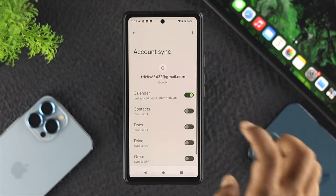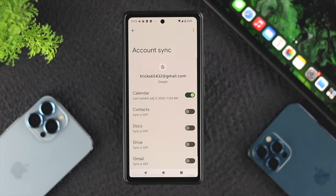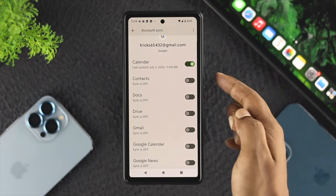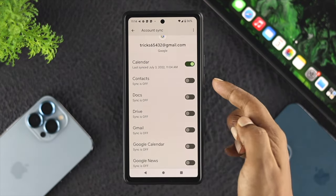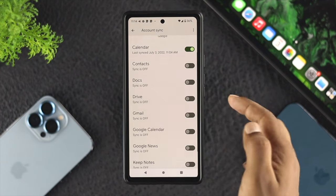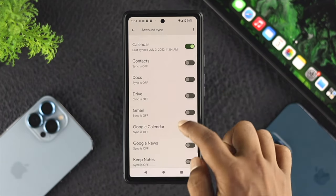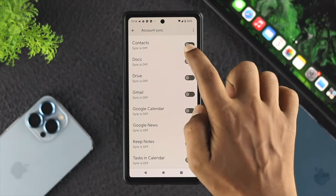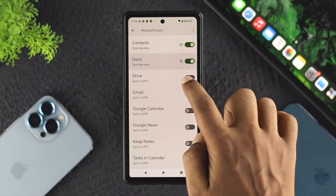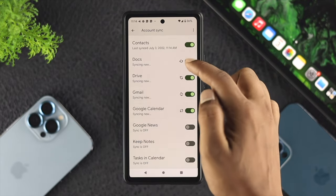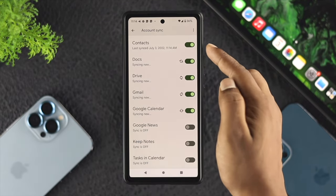Tap on 'Account sync.' Your account won't sync if you don't toggle these options. You can see Contacts, Docs, Drive, Gmail, Calendar, News, and more. Make sure to enable them all, and then those things will start syncing automatically.